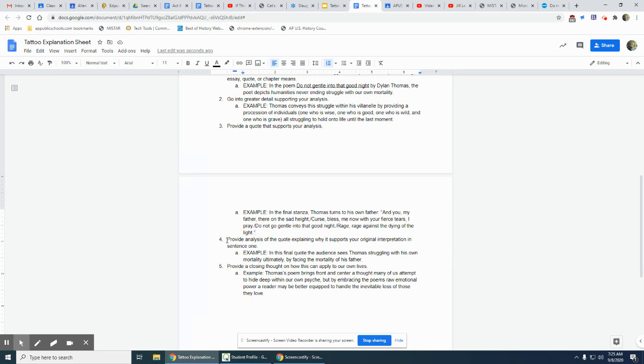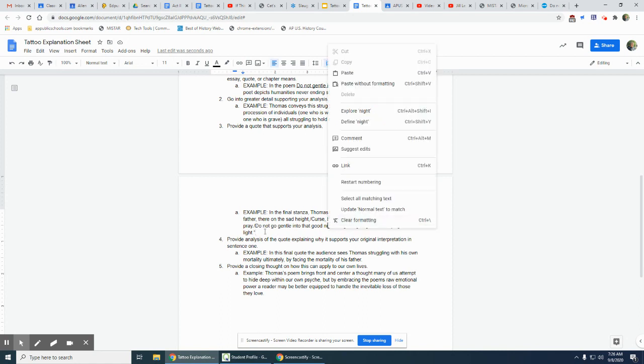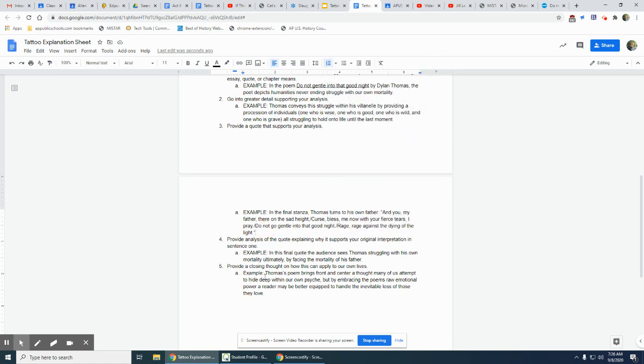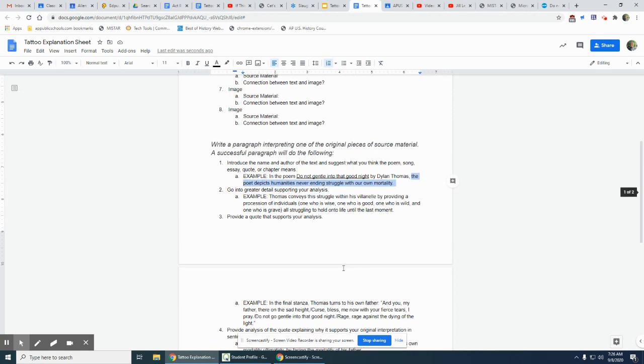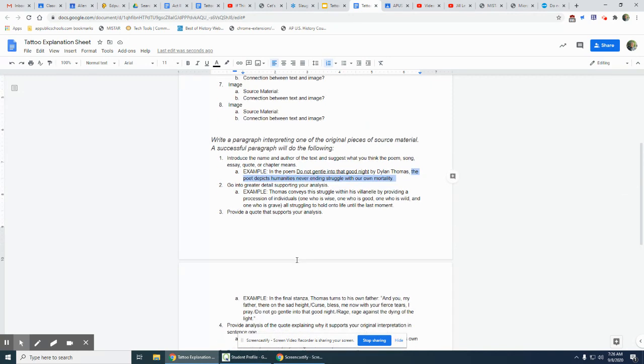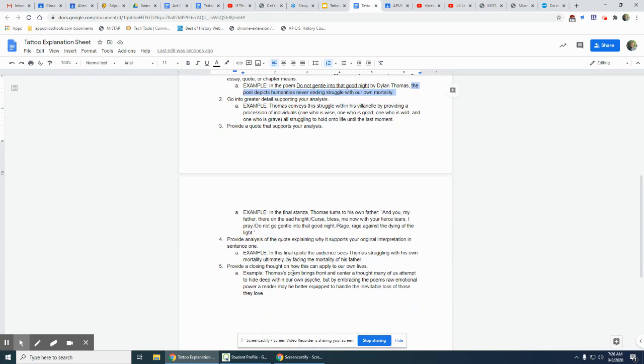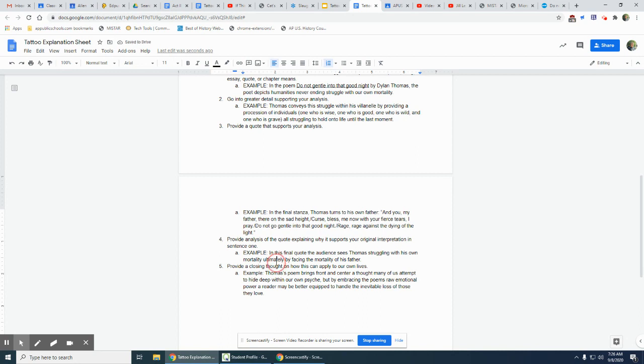Sentence four: provide analysis of the quote explaining why it supports your original interpretation. So now you've put the quote in your third sentence, now you're telling me what does that quote mean and how does it—and everything comes back to this, and this is why this is our thesis—why does it support this interpretation? If we look at my own analysis, I put: In this final quote, the audience sees Thomas struggling with his own mortality by facing the mortality of his father. I actually don't need that comma there and I actually don't need this 'ultimately' here, that's just being more wordy than I need to be.